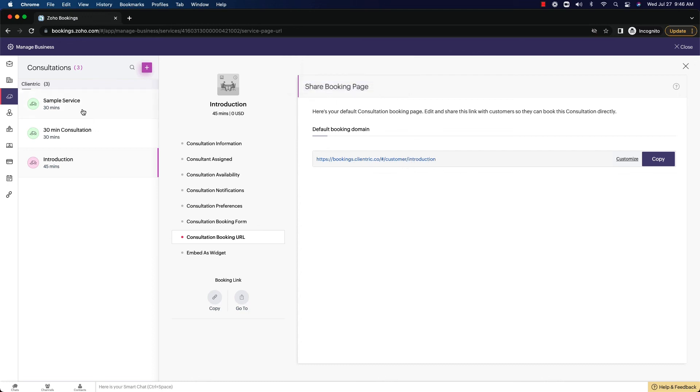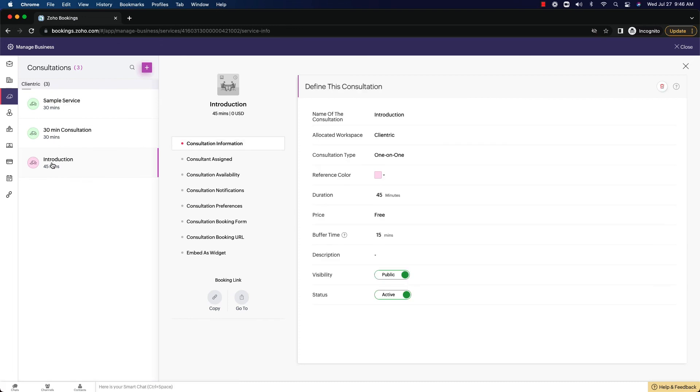And that is it for the consultation overview here of this introduction meeting type. Again, it's a lot more granular compared to the workspace, you can set up different rules. I hope you can start to see the complexity that is involved in a bookings product like this that Zoho does offer. There is a lot to it. It's not quite as user-friendly as, let's say, Acuity or Calendly.